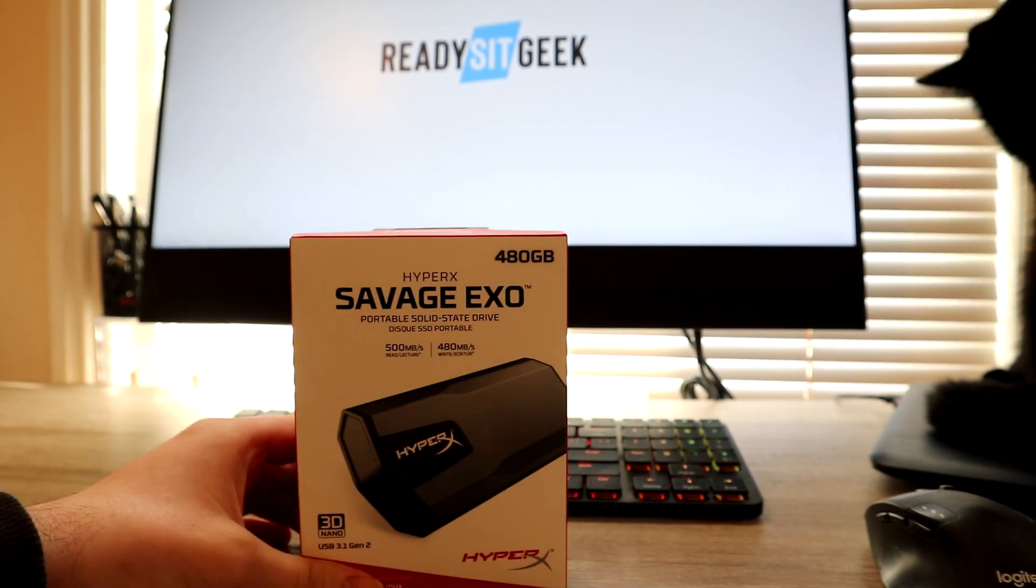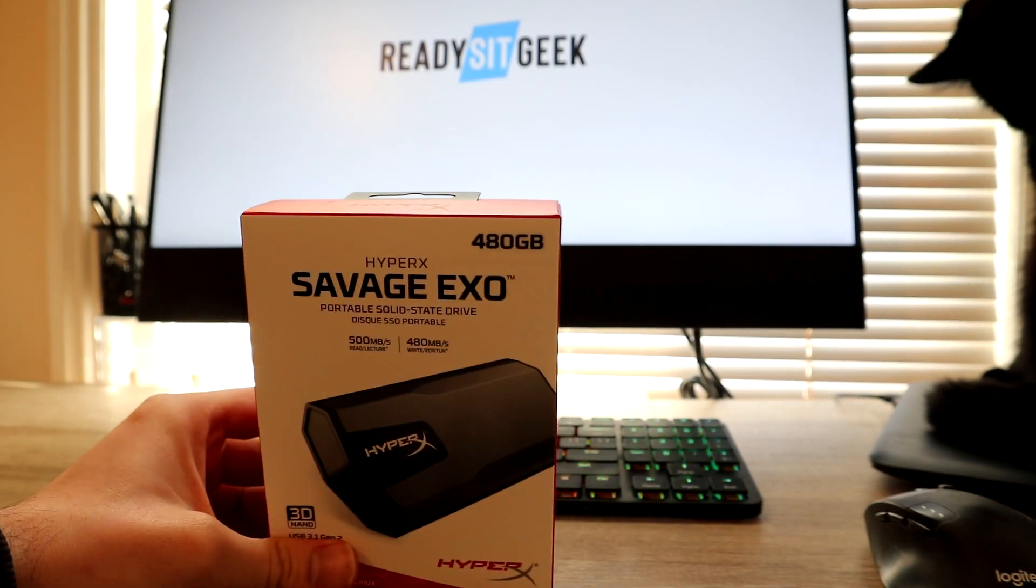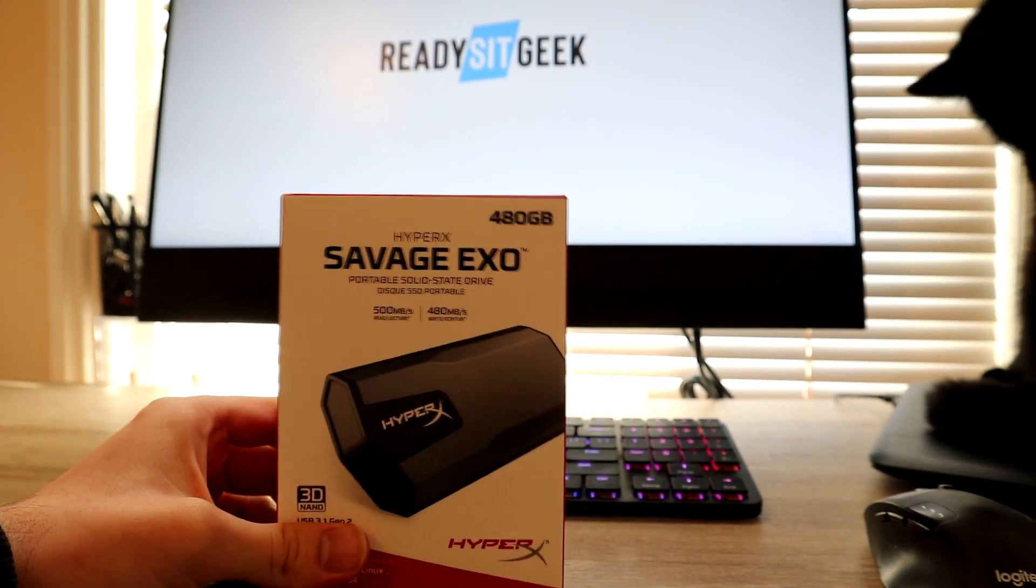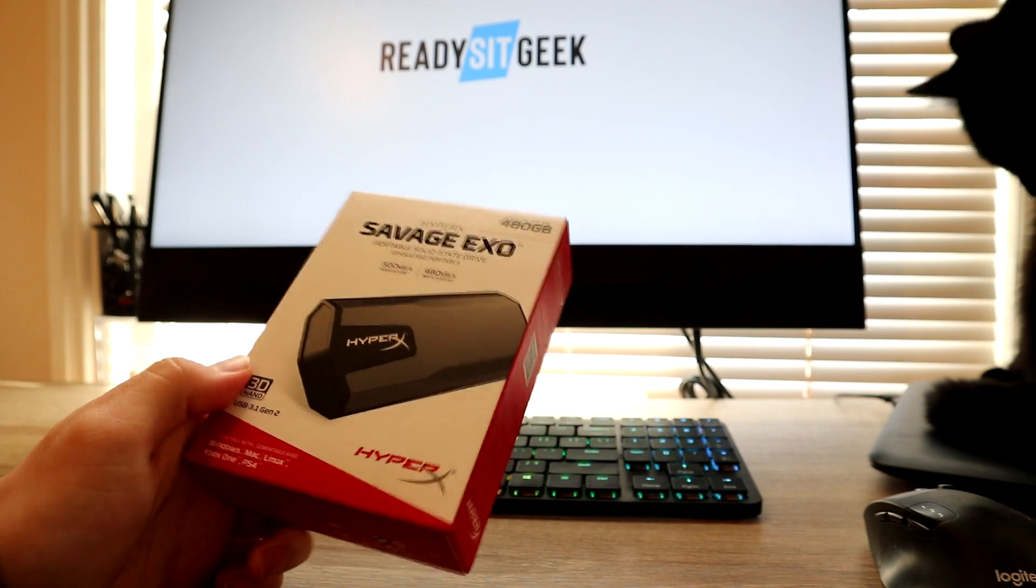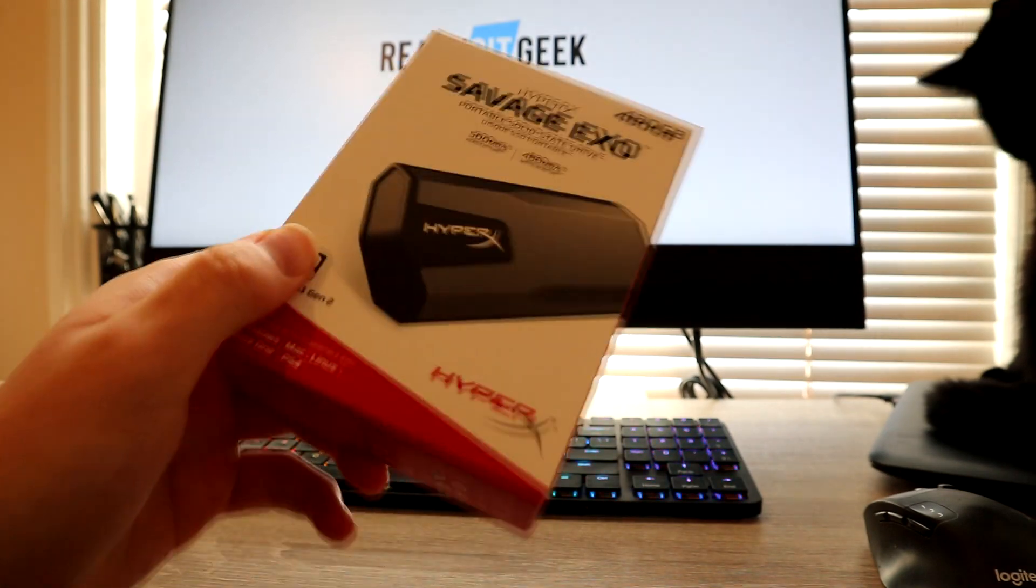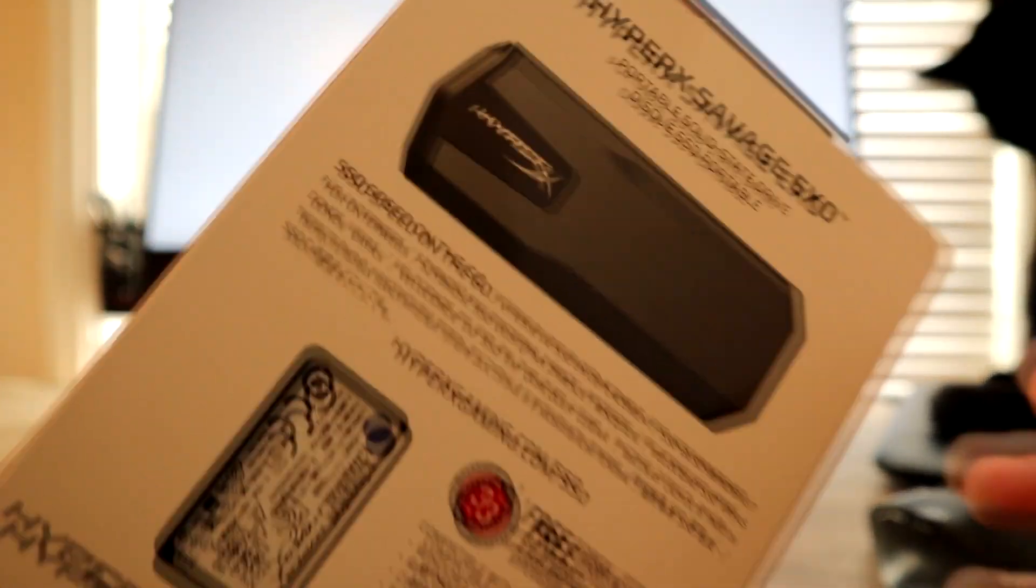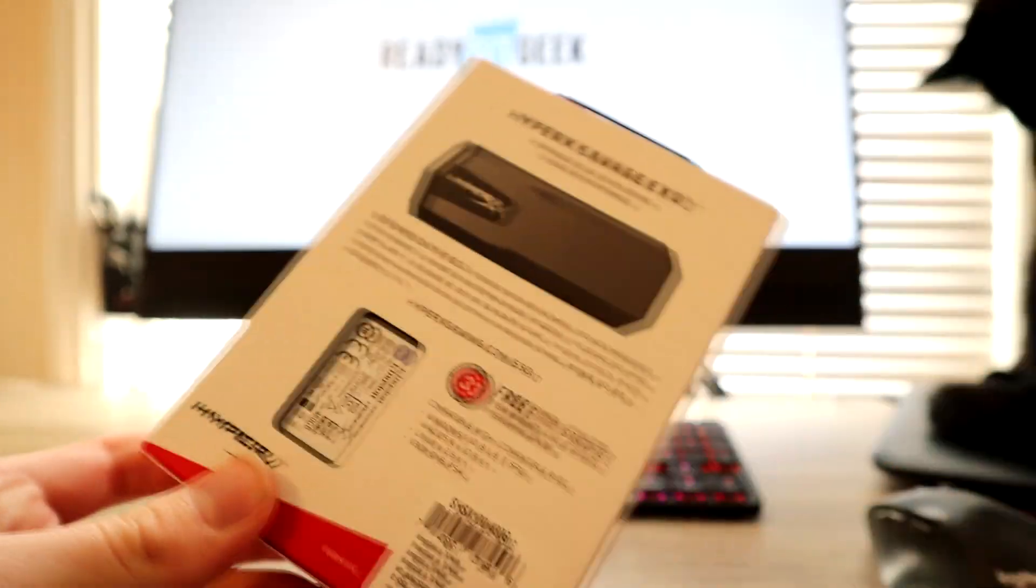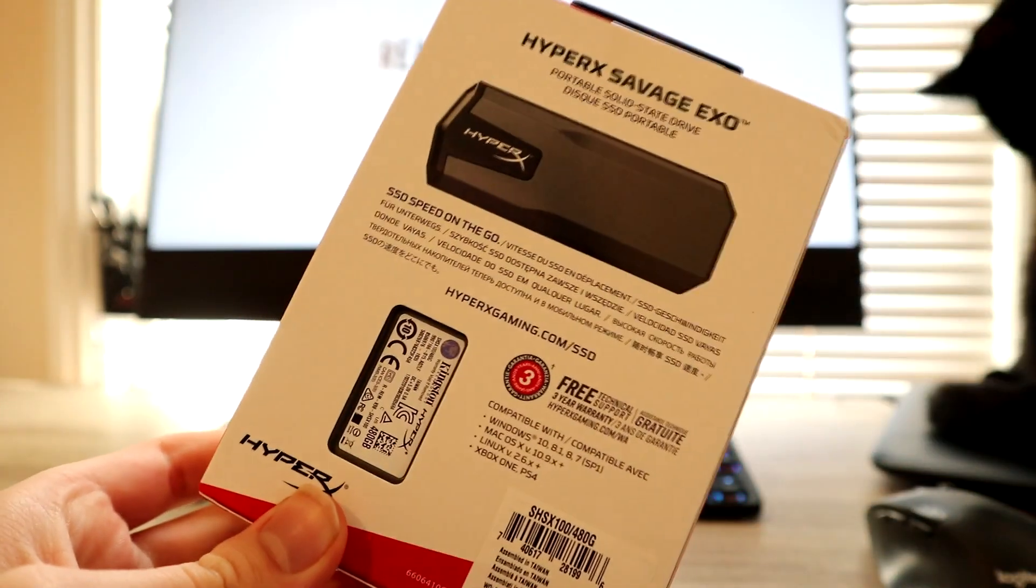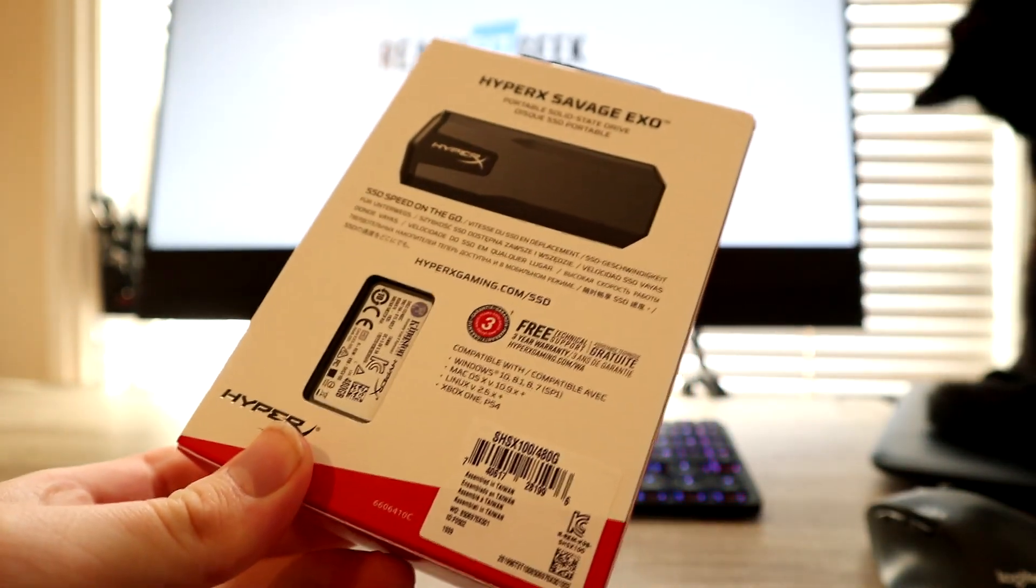Hello everybody and welcome back to Ready Set Geek. Today we have the HyperX Savage XO Portable SSD. It is a compact external solid-state drive. The XO comes in two different capacities: 480 gigabytes, the one we have on show today,